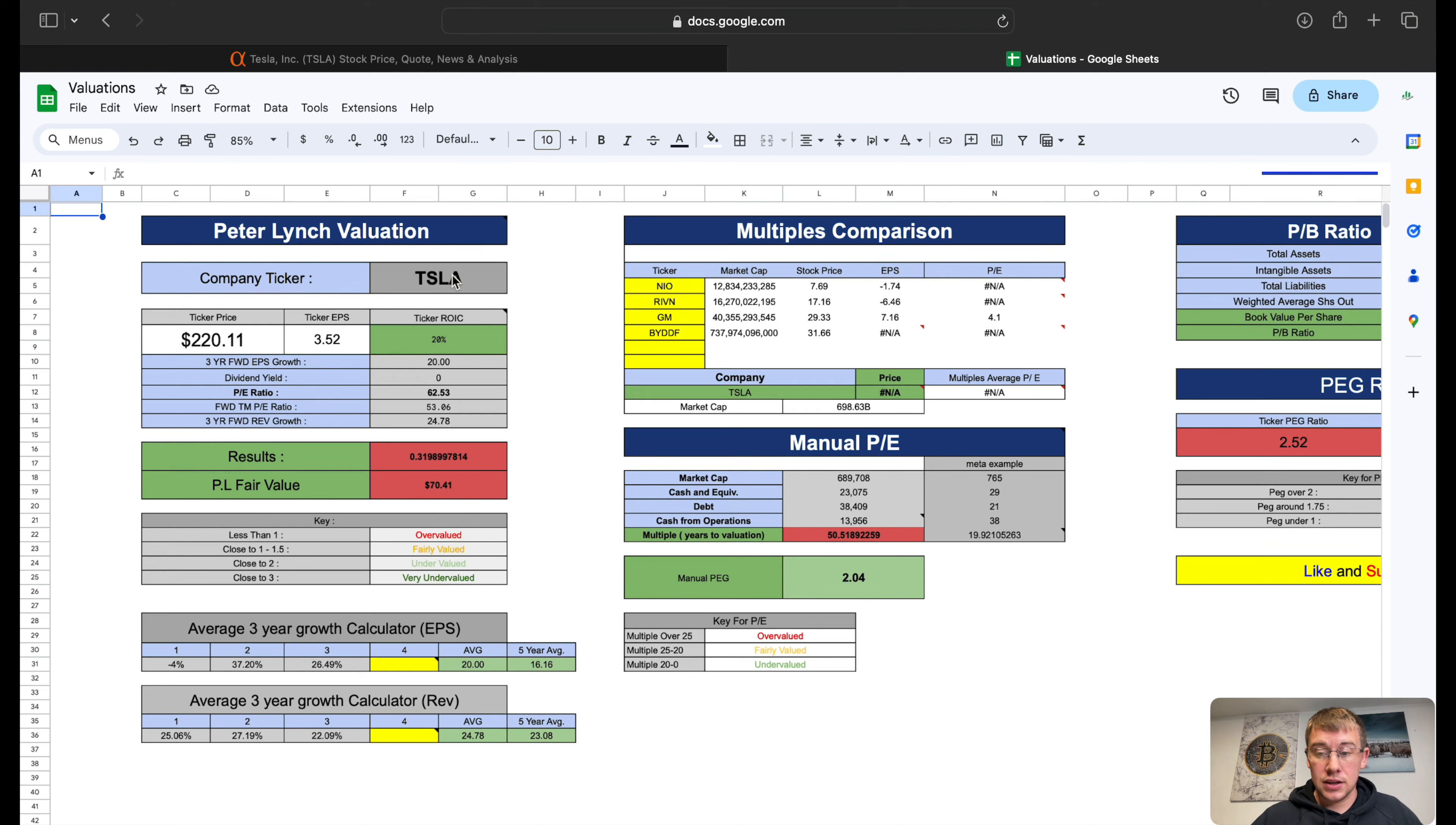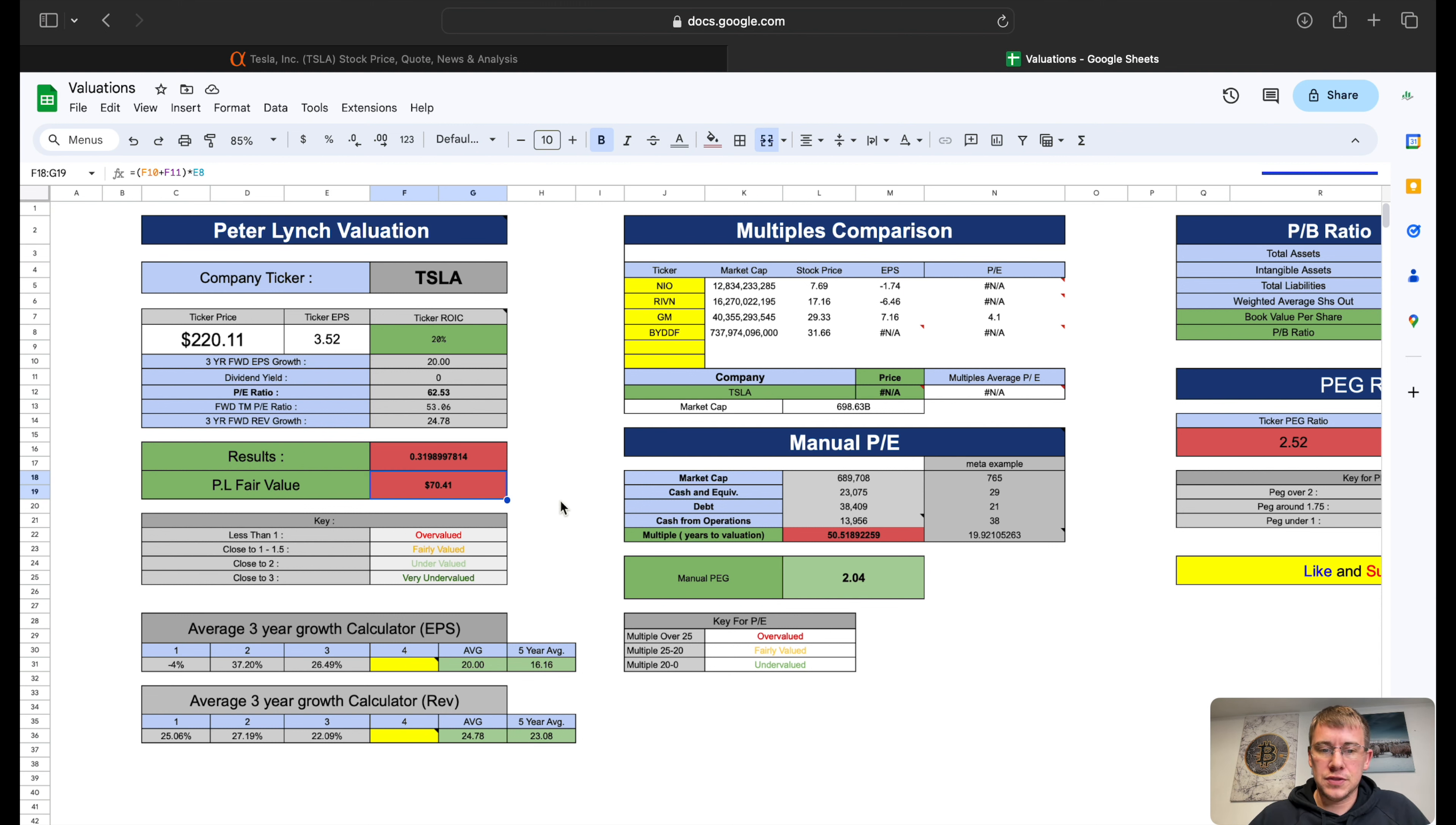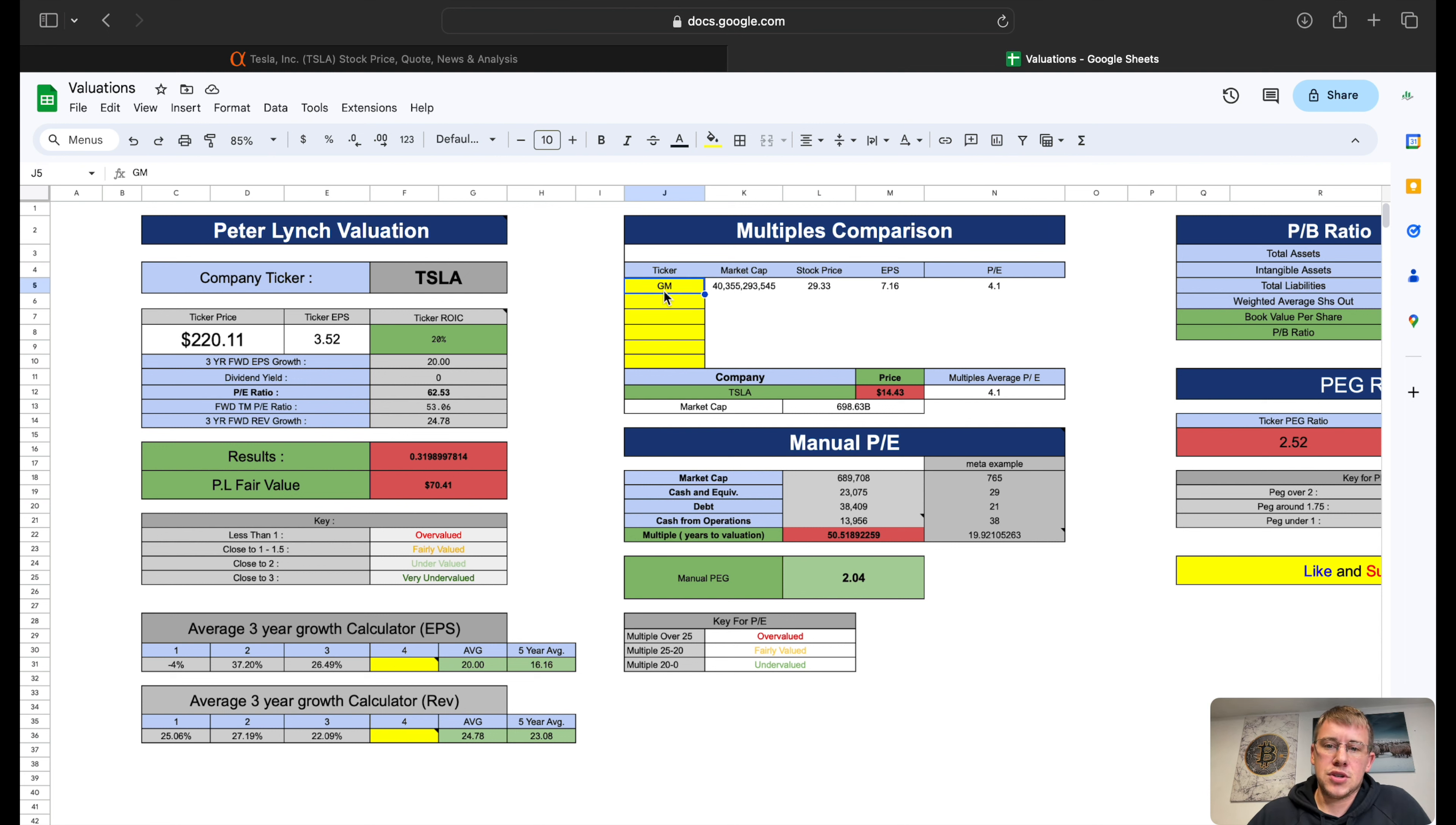Now let's value Tesla. Let's figure out what this could be worth today based on all of our calculators here. Peter Lynch valuation gives them a value of $70.41 per share. Multiples comparison: the only profitable company we can compare to is GM, and that gives us a price of $14.43 per share. The only thing I'm not going to include is GM because GM is currently trading at a PE of 4.1. I kind of technically believe GM is a bit of a value trap, so we won't put any multiples in there for comparison for our final valuation.